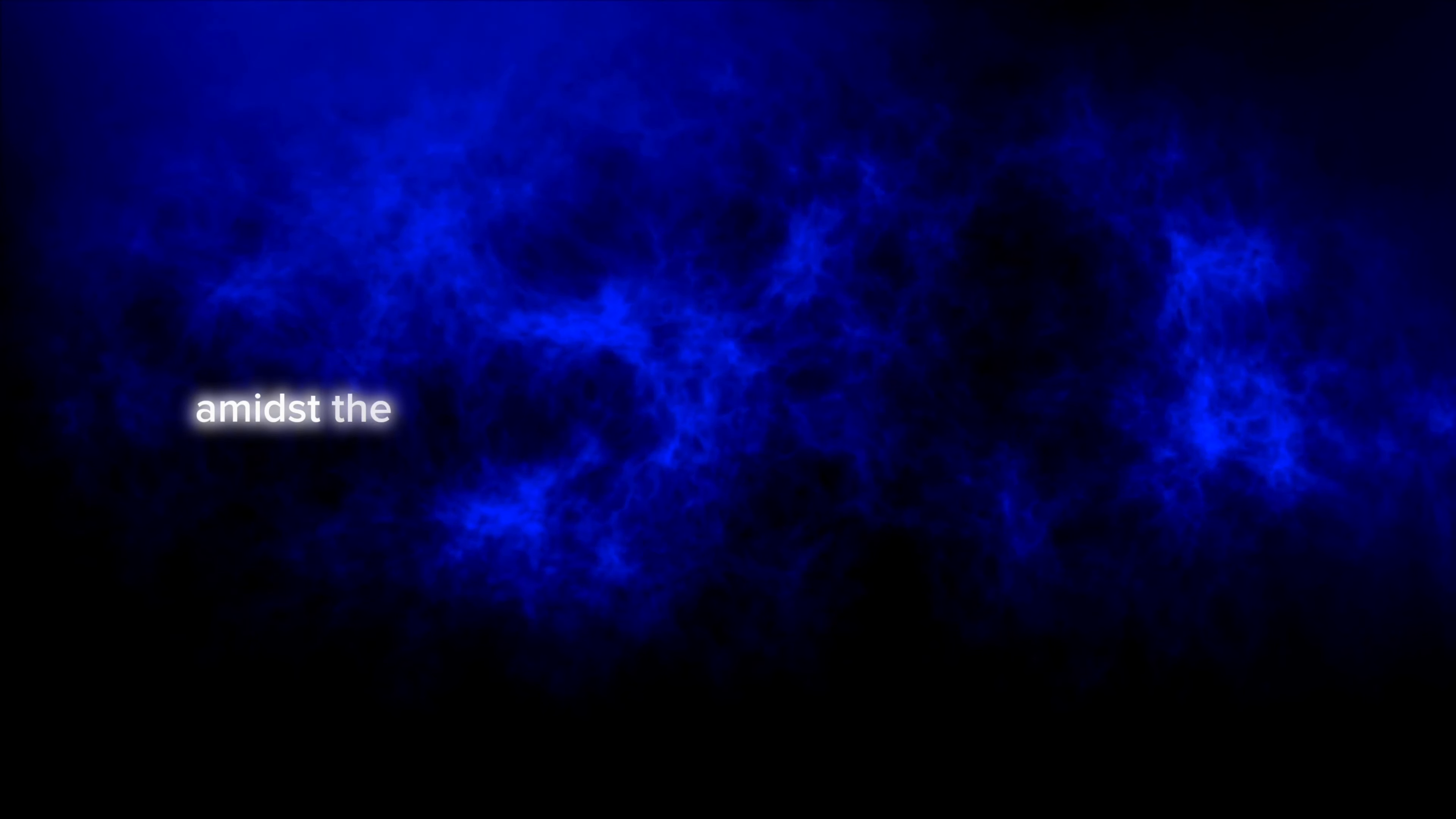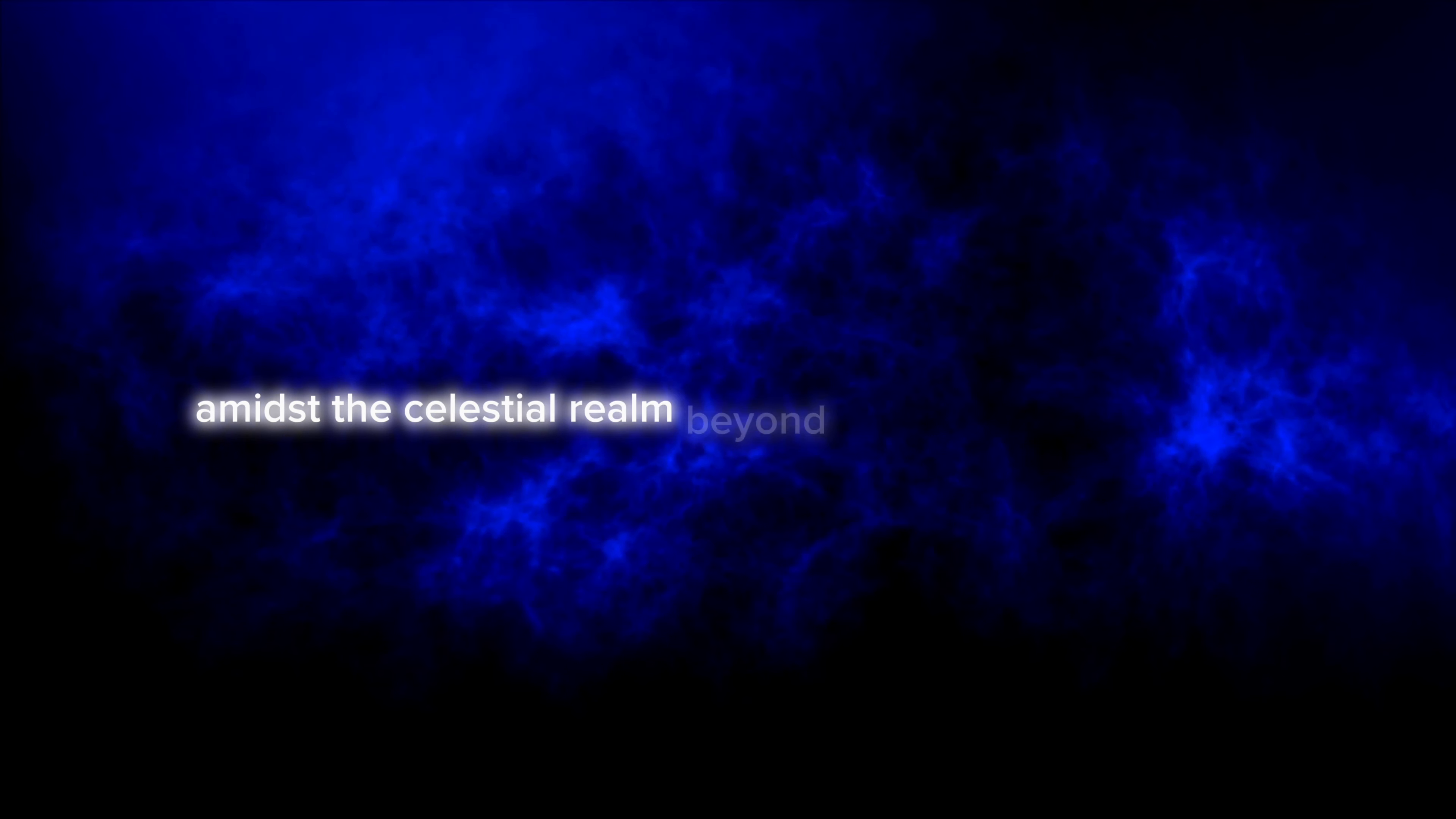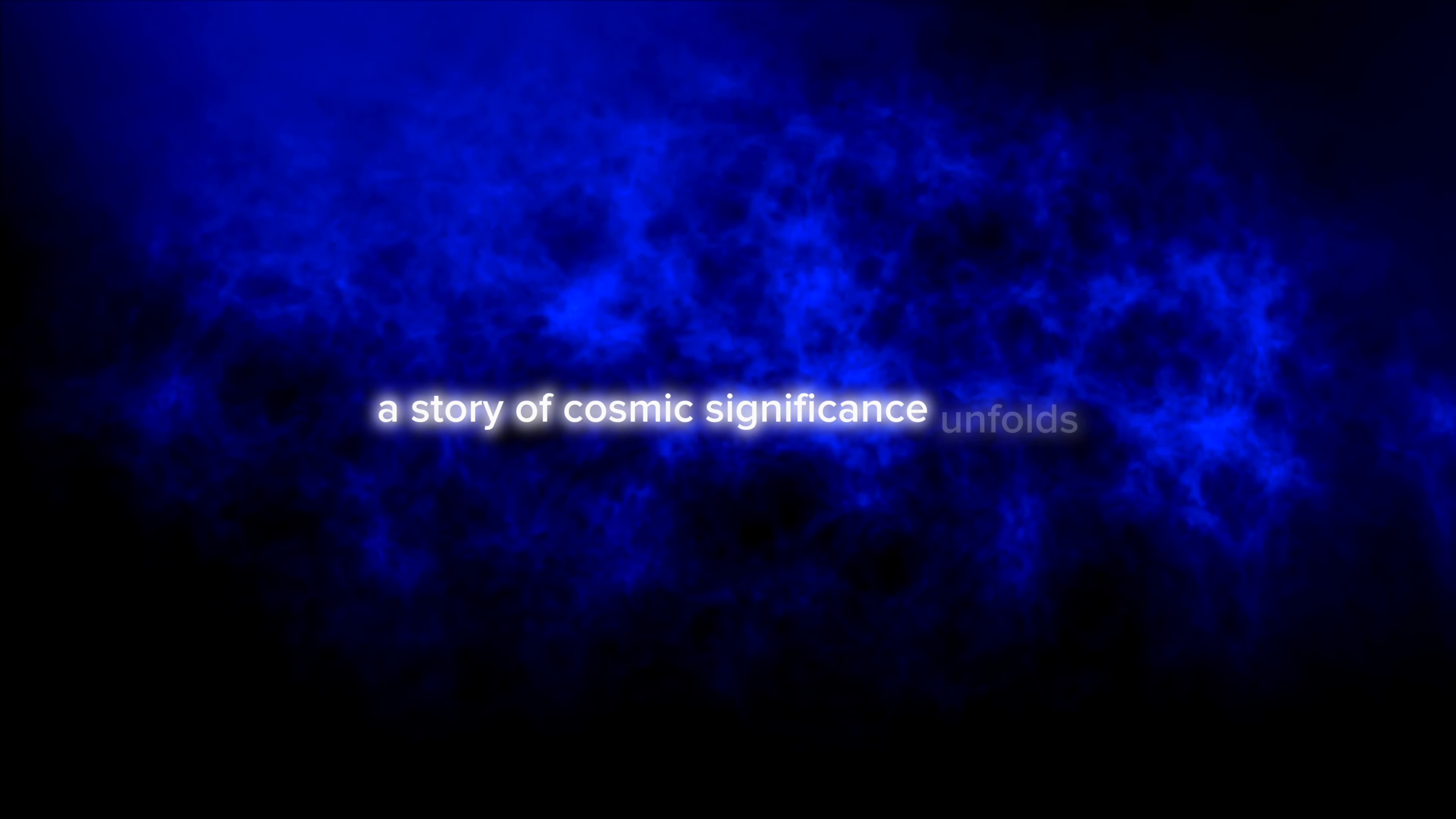In the annals of eternity, amidst the celestial realm beyond mortal comprehension, a story of cosmic significance unfolds.